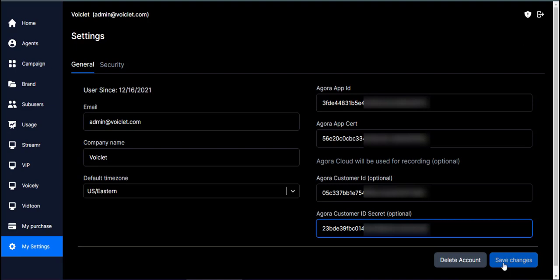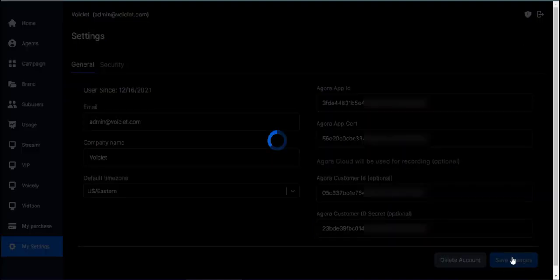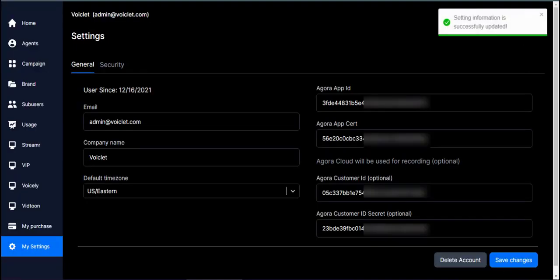Finally, make sure to click on Save Changes. Thank you for watching, and see you on the next one!